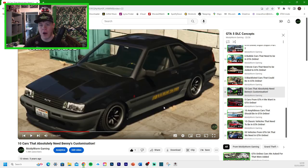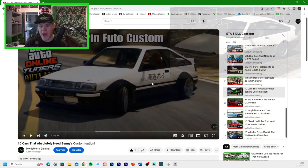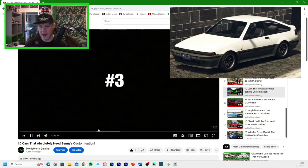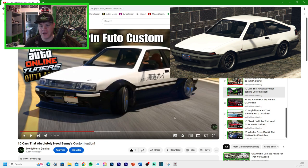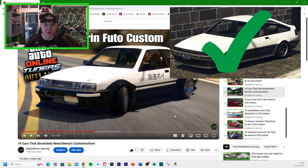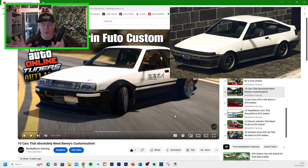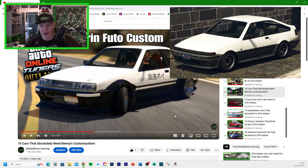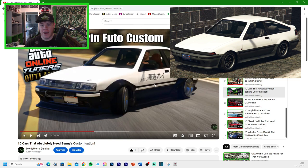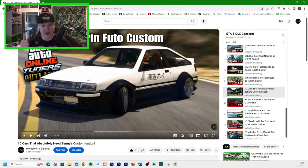We got the Karin Futo. So that's what it looks like now, and it would turn it into this Drift Futo. Now we did get the newer version of the Futo, the Futo GTX, I think it was, which has the pop-up headlights and a lot more customization. So although it wasn't a Benny's car, it had a lot of Benny's customization on it. So I'm going to say that we did get that one.